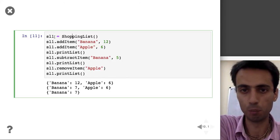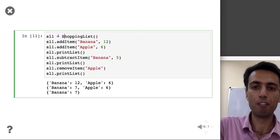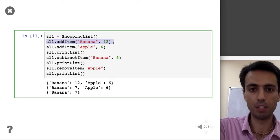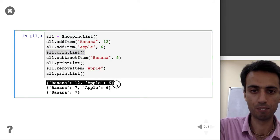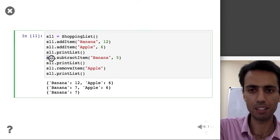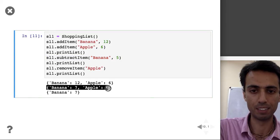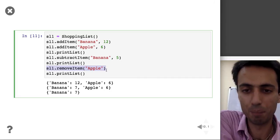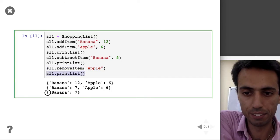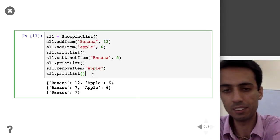Now let's use this class. I create sl1 as a ShoppingList instance. I add 12 bananas, then 6 apples, and print — I get 12 bananas and 6 apples. Then I subtract 5 bananas so I have 7 bananas left and still 6 apples. Then I remove apples entirely. Printing the list now shows only 7 bananas.